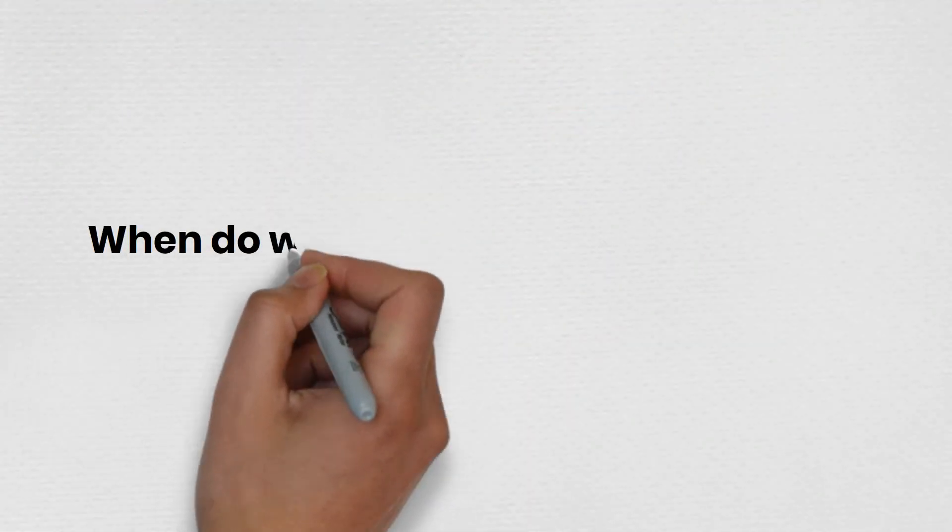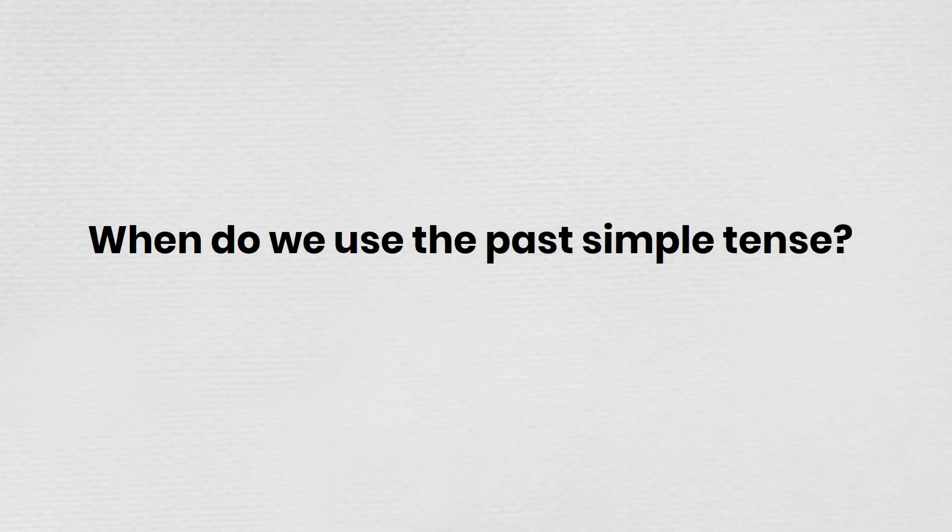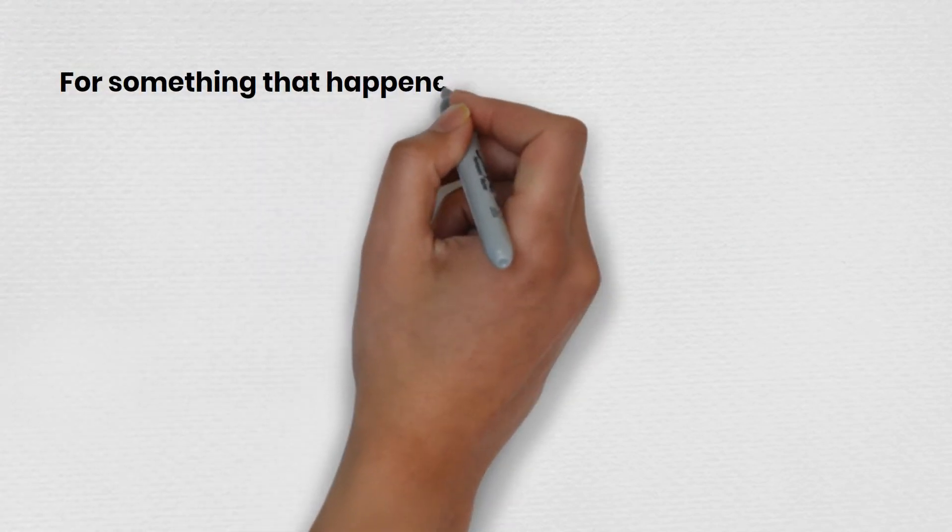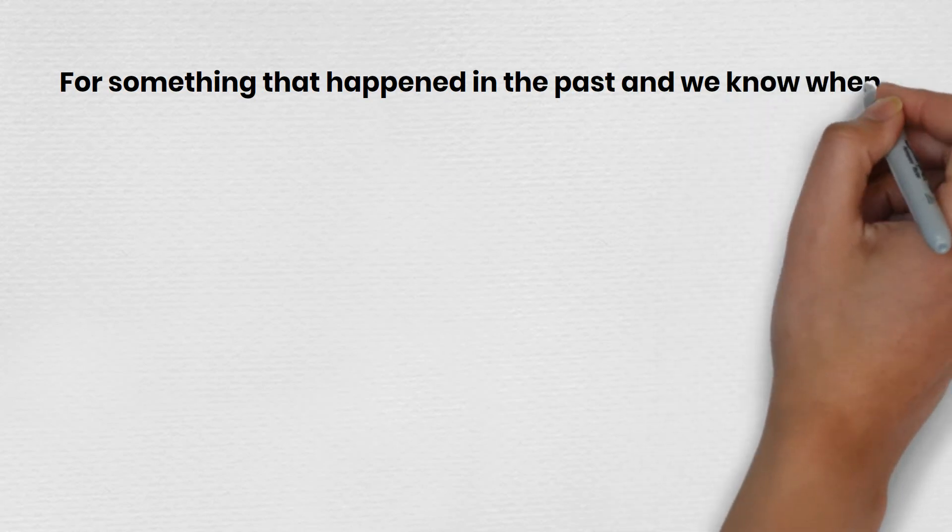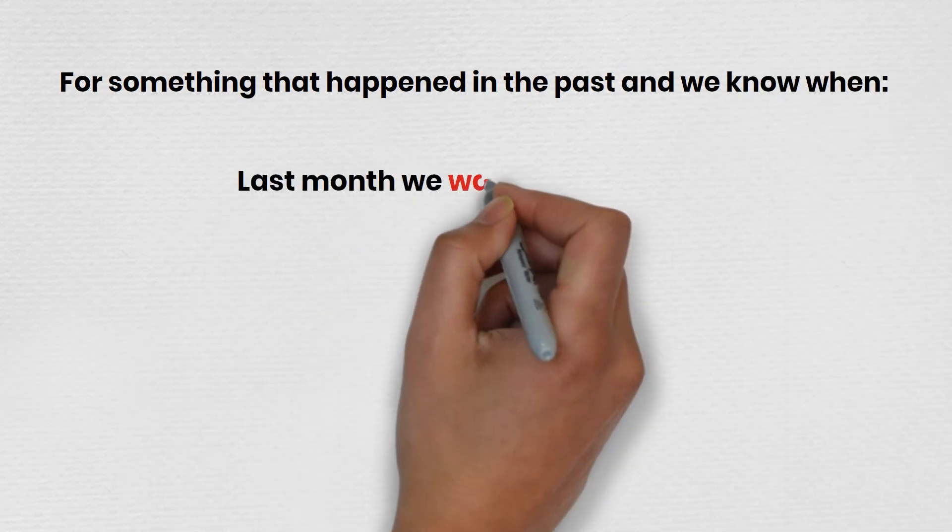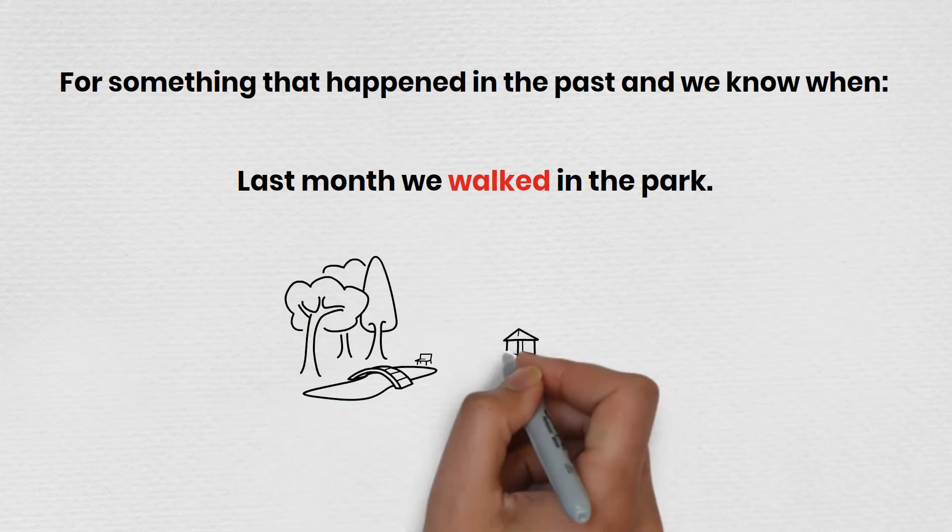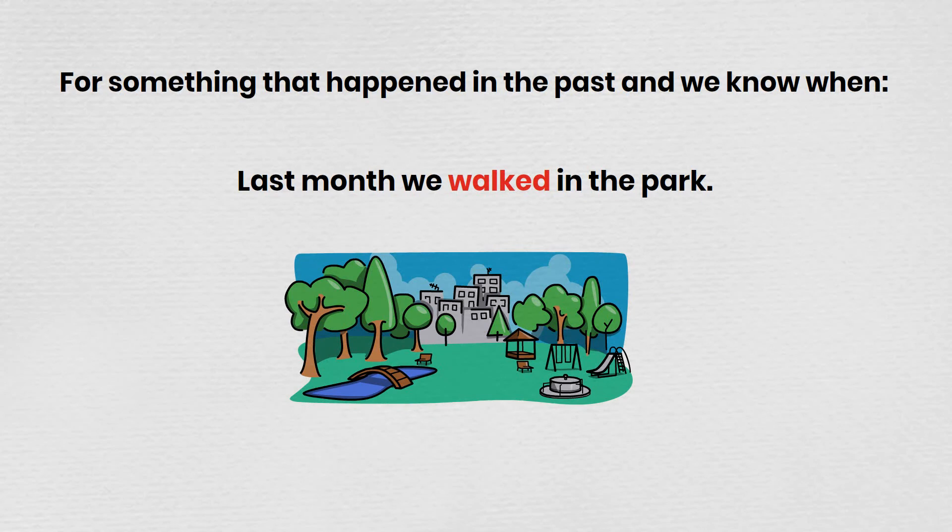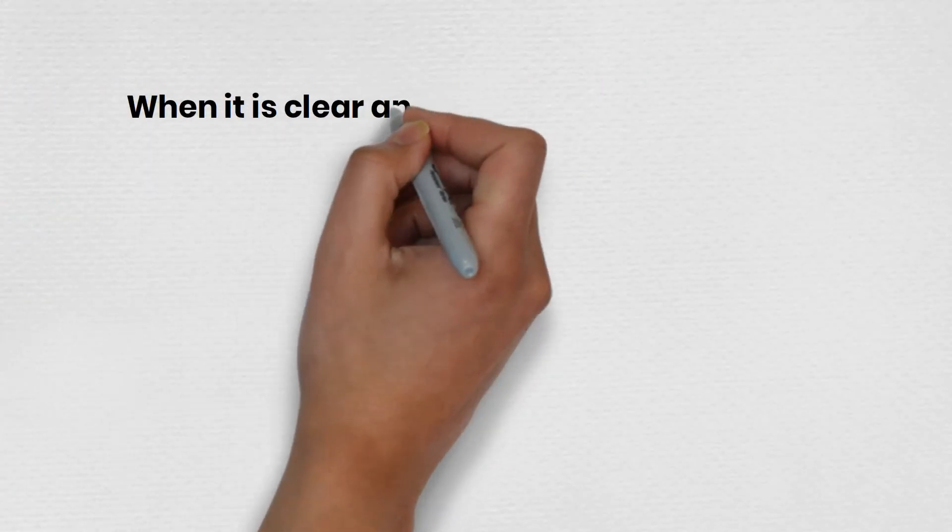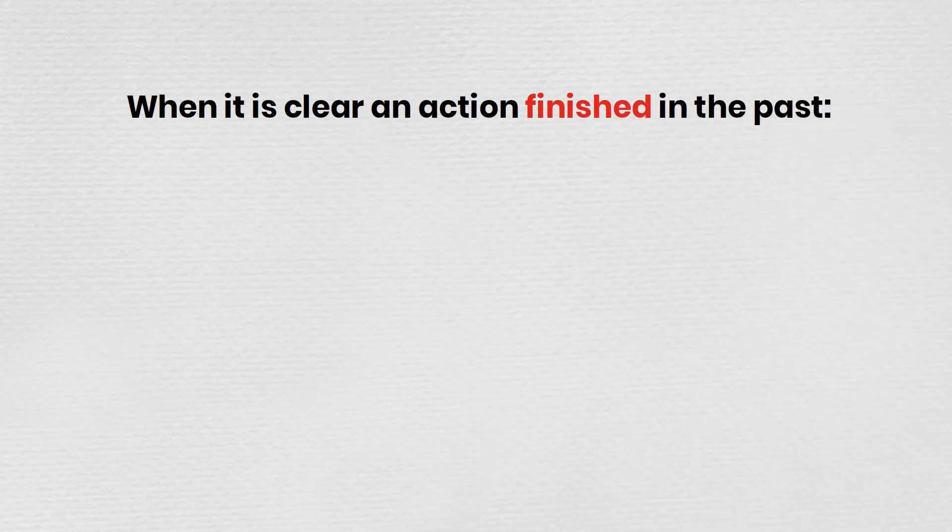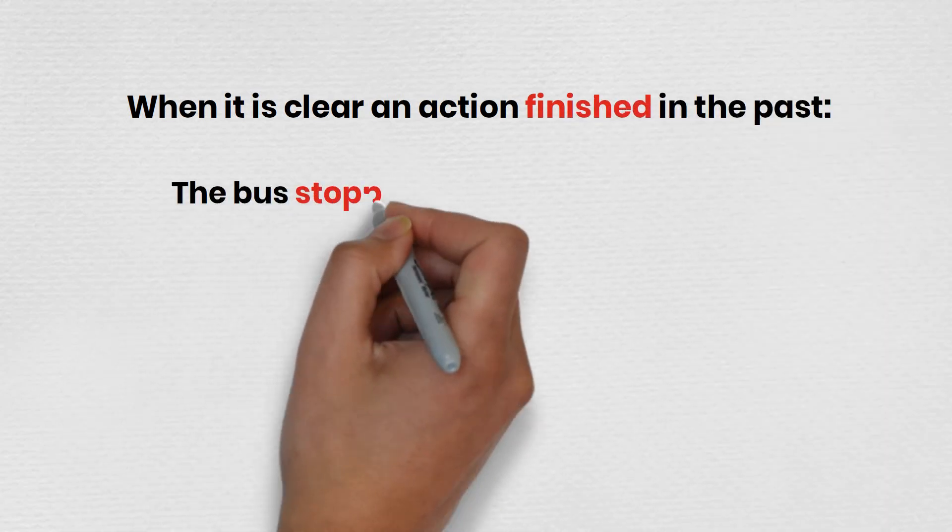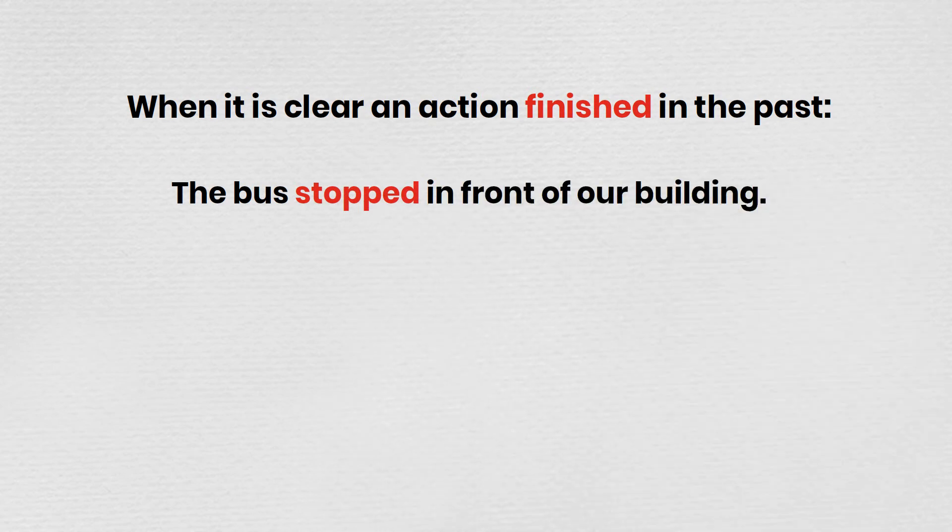When do we use the past simple tense? For something that happened in the past and we know when. Last month, we walked in the park. When it is clear, an action finished in the past. The bus stopped in front of our building.